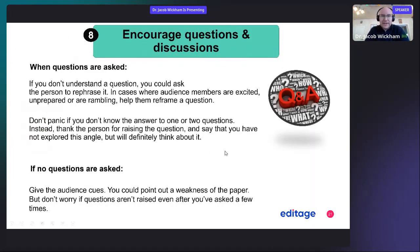It's also a great idea to encourage questions and discussions, which is important for networking. When questions are asked, if you don't understand a question, you could ask the person to rephrase it. In cases where audience members are excited, unprepared, or rambling, this will help them reframe the question.